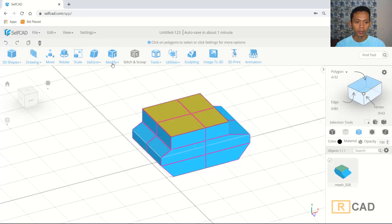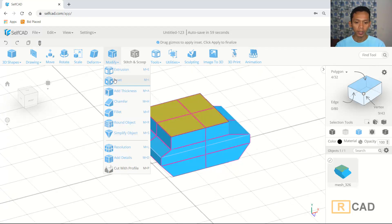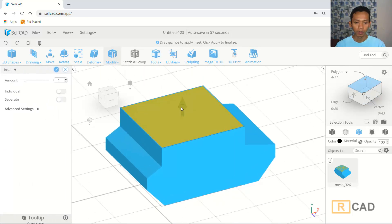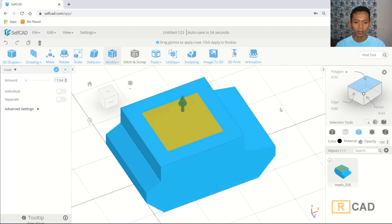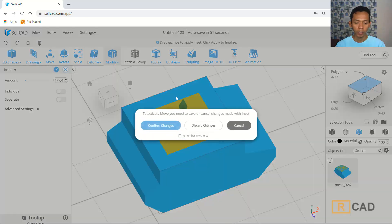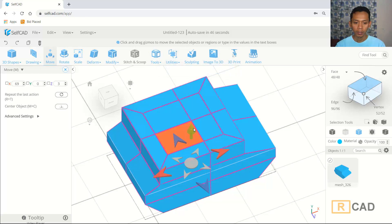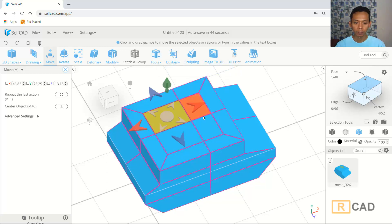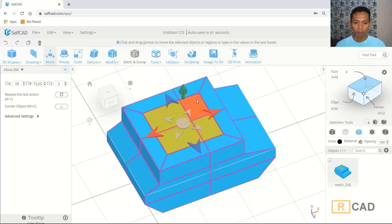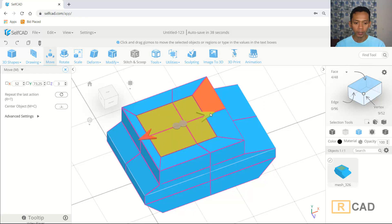Next I will use the extrusion command. You can use the insert command — click insert here. I will move to the top. This is enough, and then I will use the move tool. You can select face selection and select this face, then move in the red axis to here.